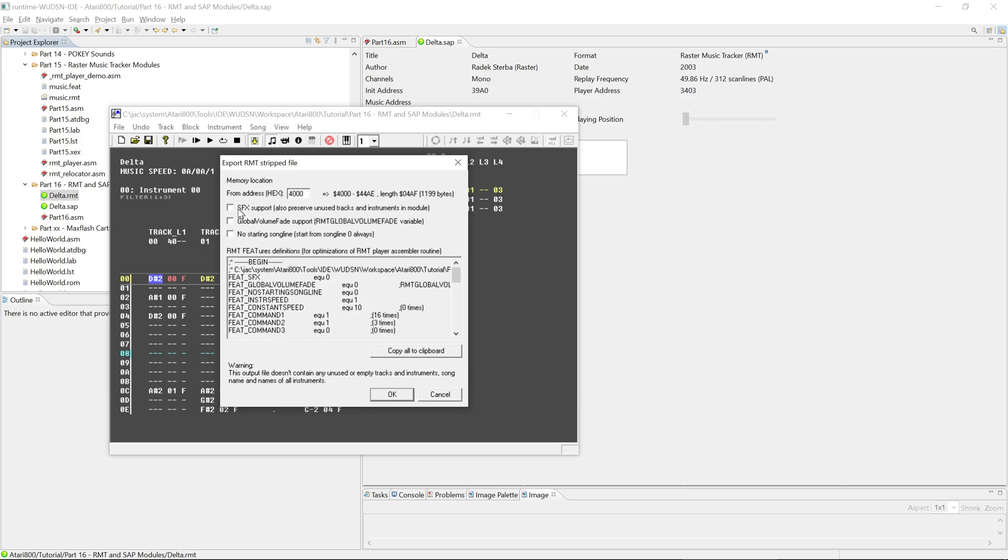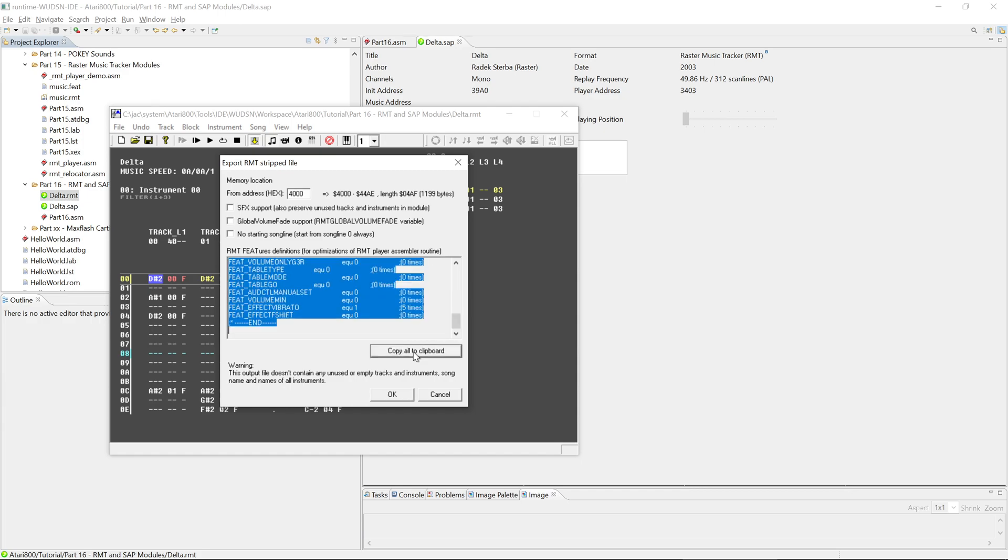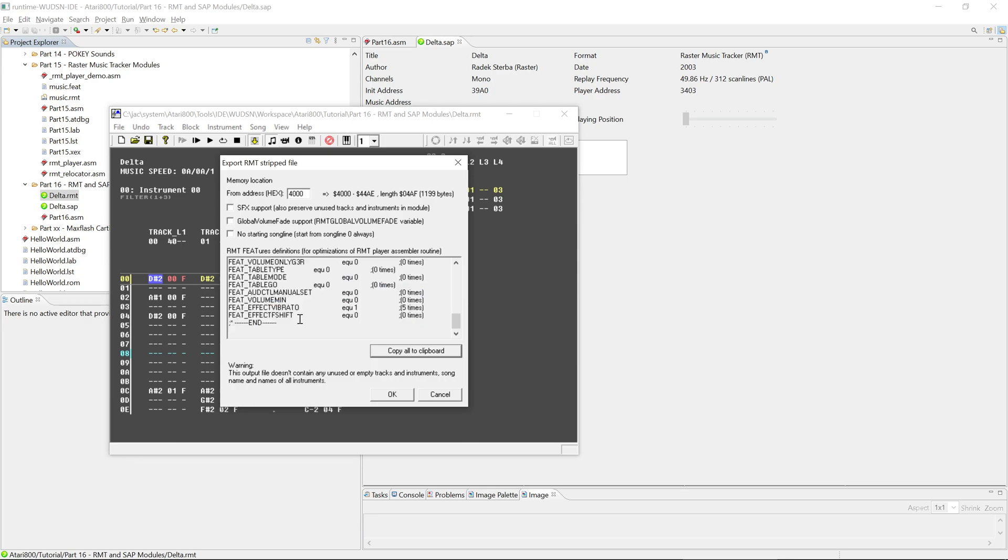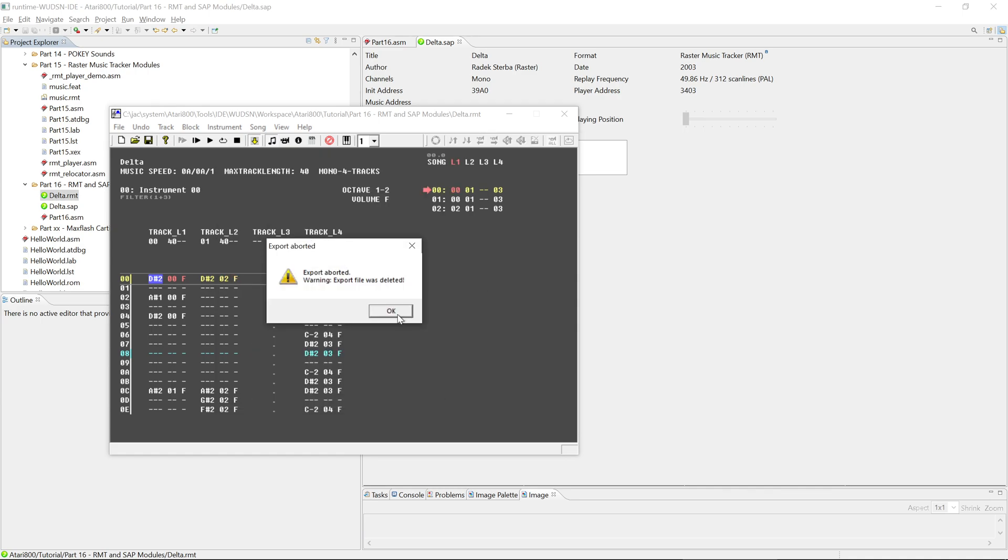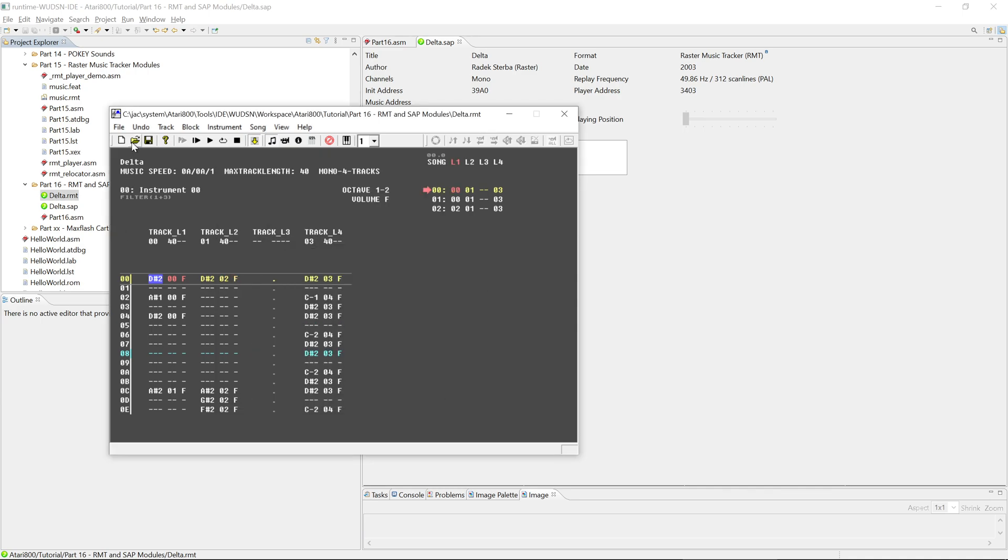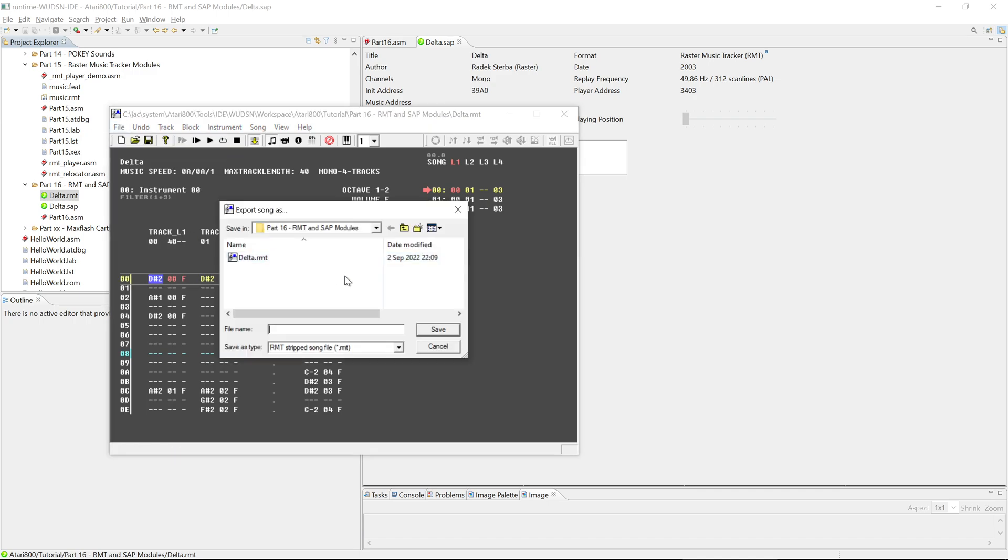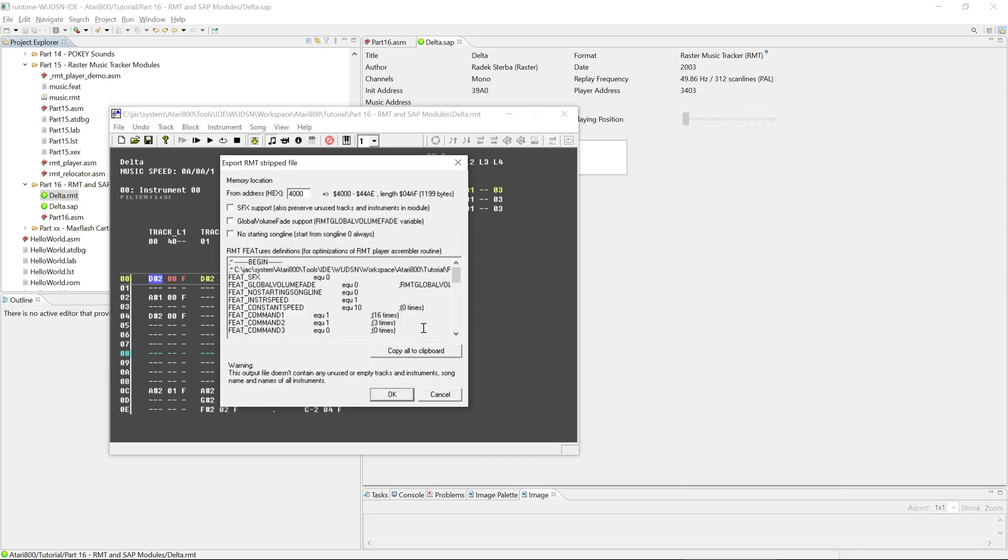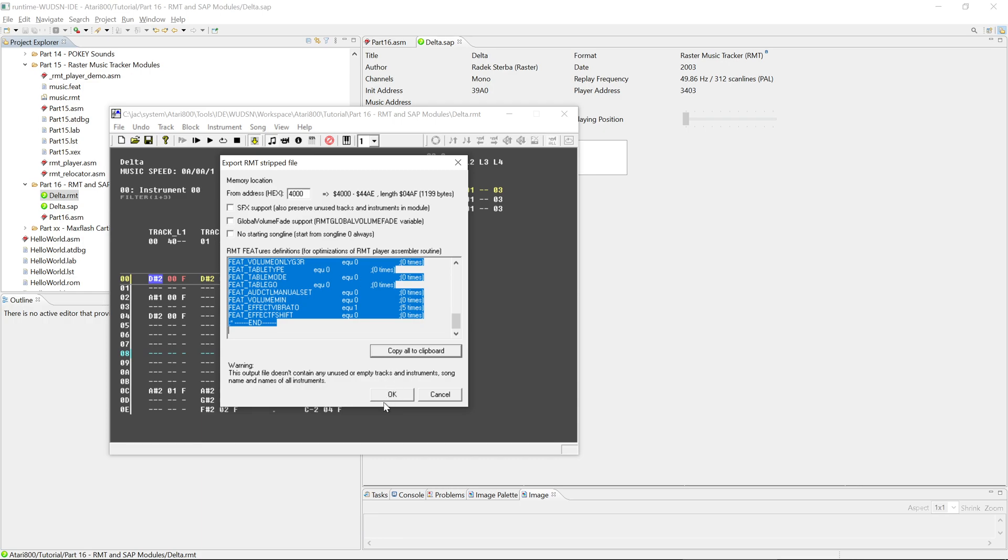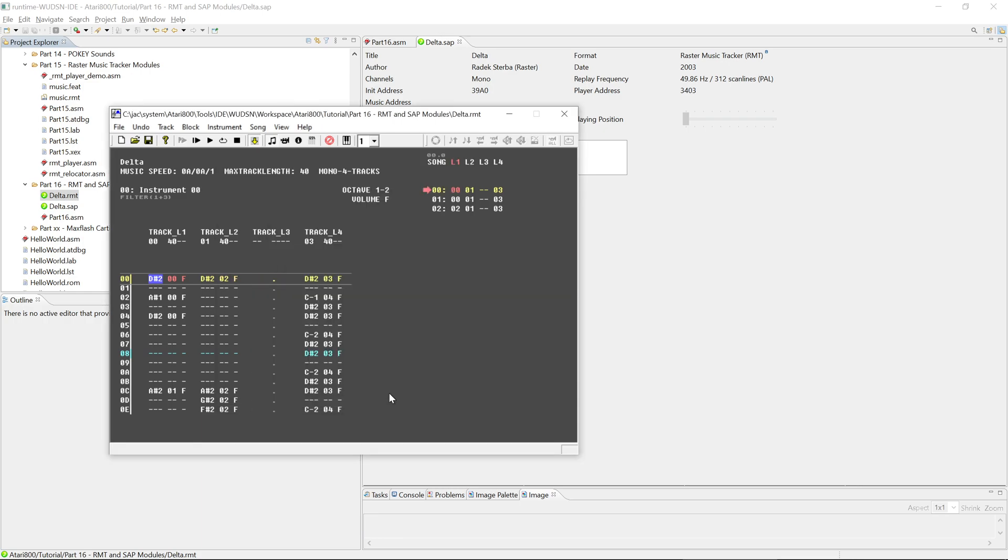Then you have additional special features that you can activate. Please refer to documentation if you really need one of them. And then you can copy these features to the clipboard. Yeah. And again, so these features document which effects were really used. So the player code will be small. So in this case, vibrato is used, so the code for vibrato will be required. Oh sorry, I clicked the wrong button. I should have said export. RMT stripped. Save it. Copy this to the clipboard. And then say OK.